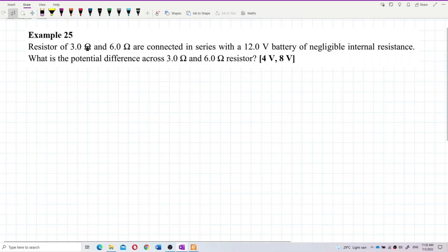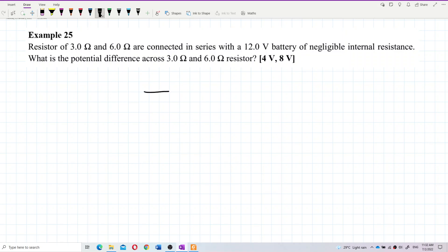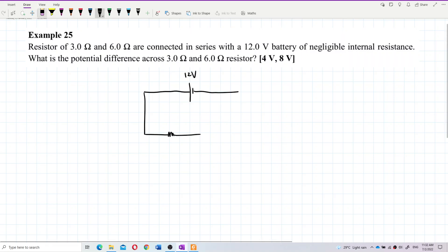A resistor of 3 ohm and 6 ohm are connected in series with a 12 volt battery of negligible internal resistance. We need to find the potential difference across the 3 ohm and 6 ohm resistors. Let's draw out this circuit first. We have the 12 volt total voltage, and then two resistors connected in series.